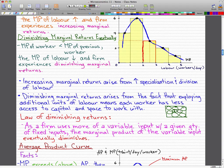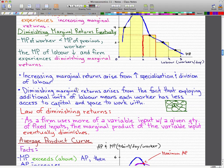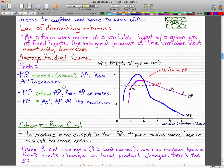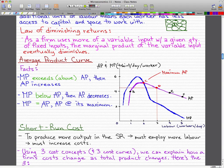The law of diminishing returns formally states: as a firm uses more of a variable input with a given quantity of fixed input, the marginal product of the variable input eventually diminishes.